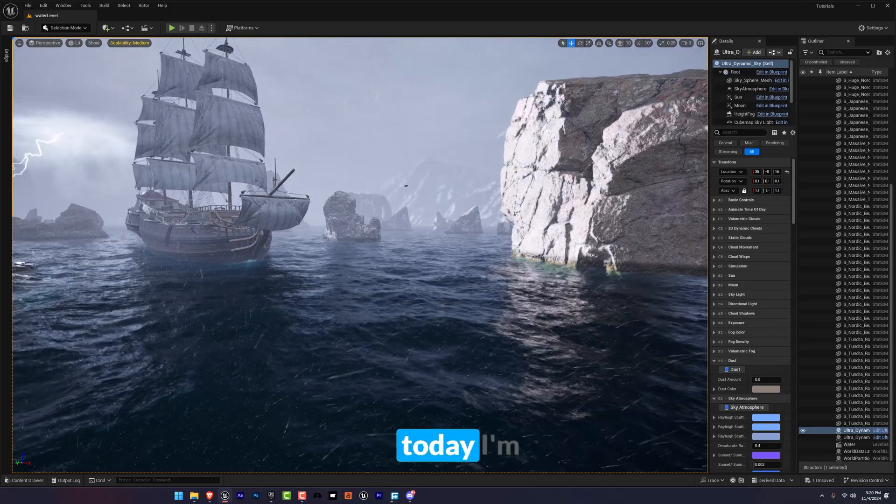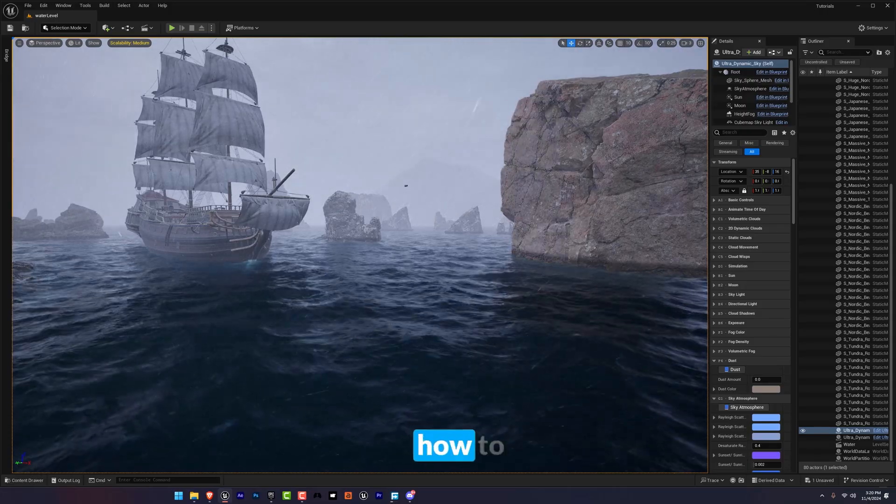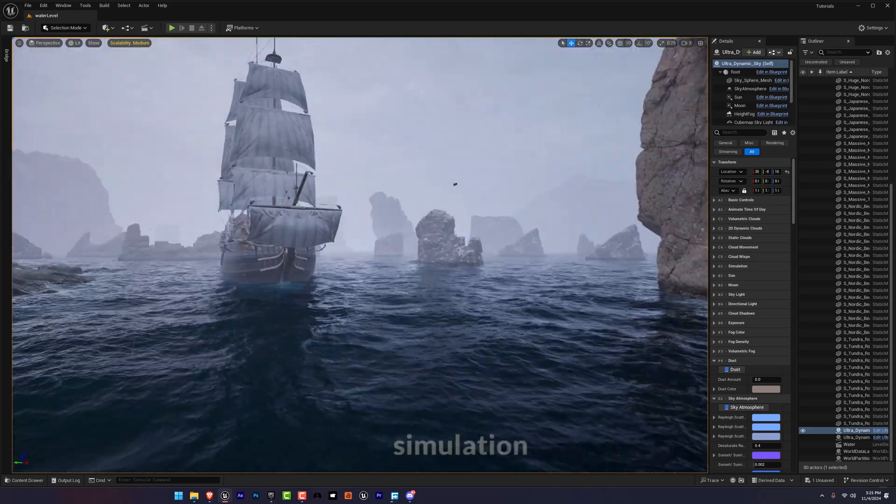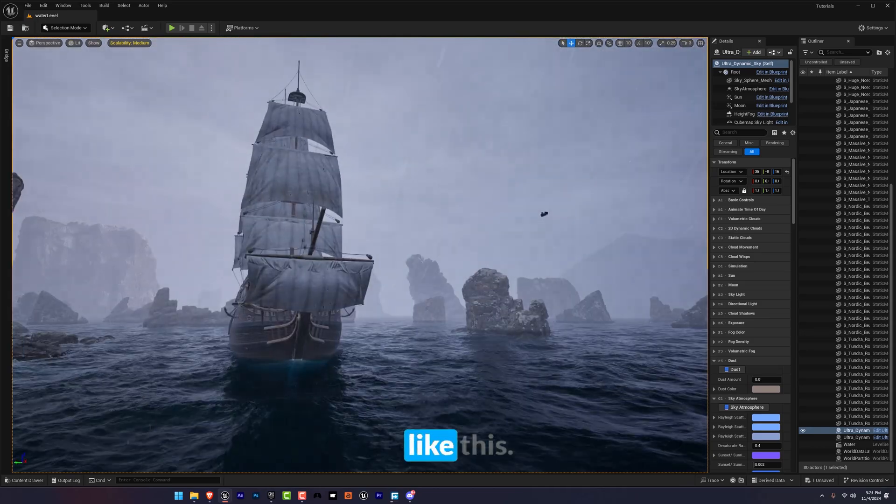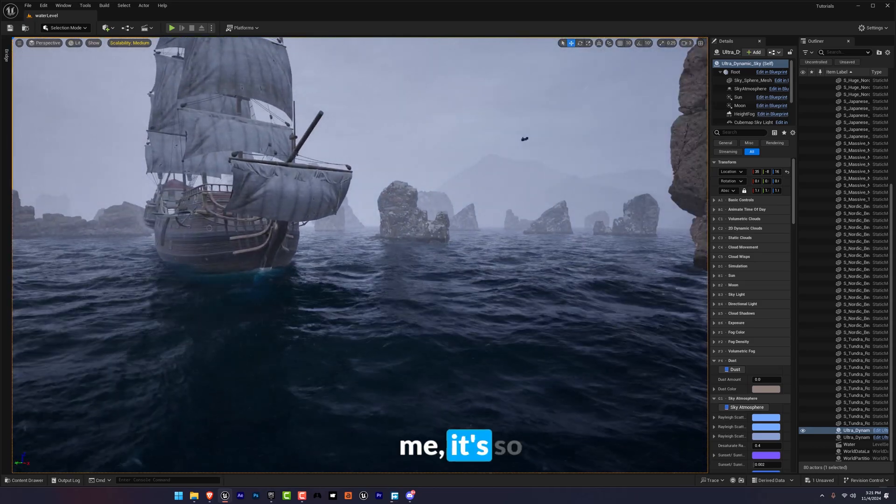Hey everyone, today I'm going to show you how to create an incredible water simulation like this and trust me it's so good.